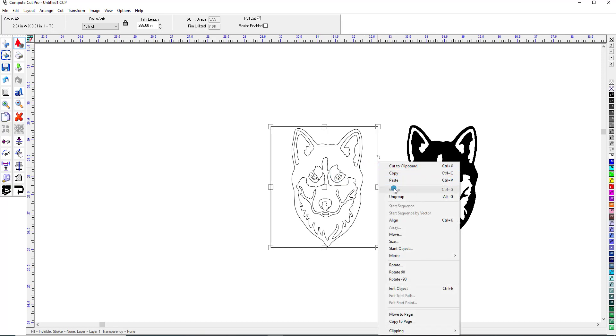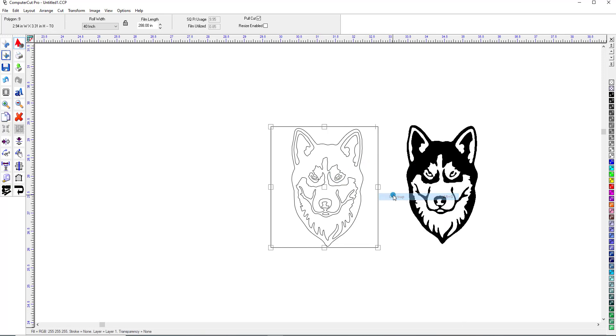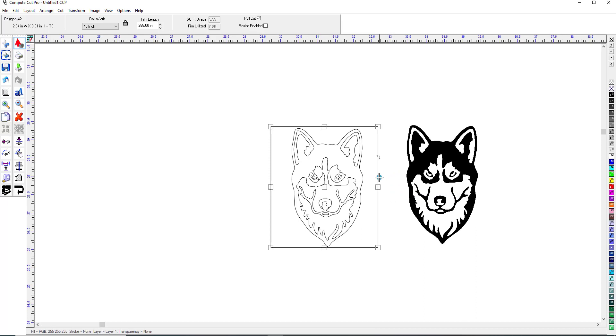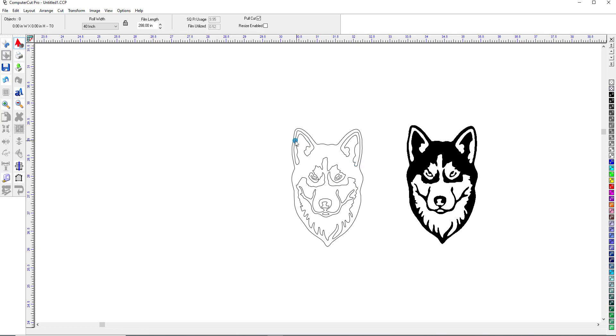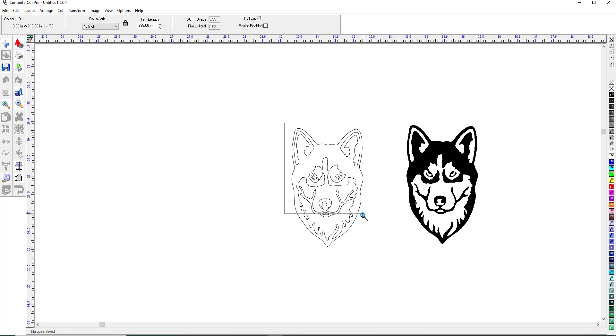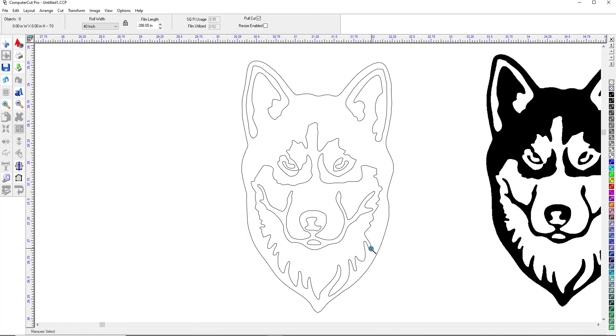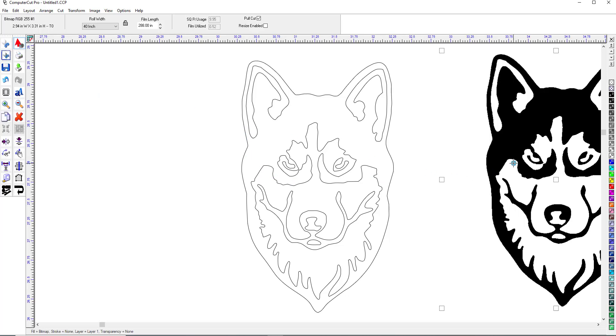And there is the vectorized image. So we'll go ahead and ungroup this. And then once you vectorize an image, you might want to go in. This is pretty good. Probably wouldn't need too much cleaning up of the images. Let's say you wanted to smooth these out or whatever. So we'll go ahead and get rid of our bitmap here.